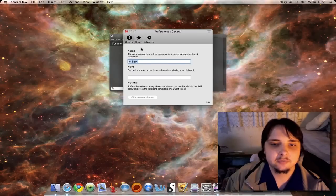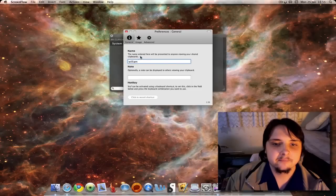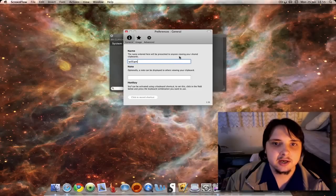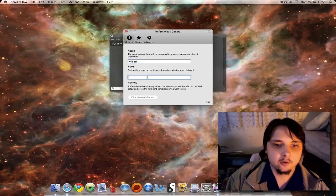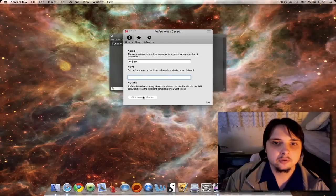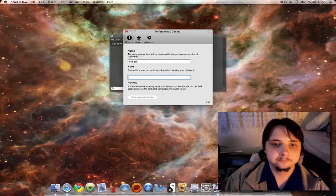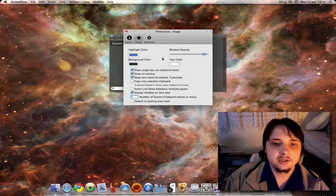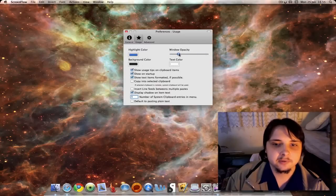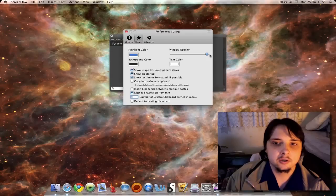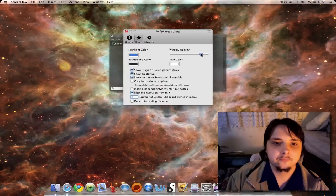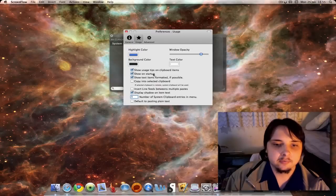I'll show you preferences while I'm here. In preferences you can enter a name that you want to be displayed when you share, because you can share your clipboards with multiple computers. Add an optional note or set a hot key on your keyboard to open Stuff. Usage highlight color, background color, text color - make it completely invisible which is a bit pointless, or completely visible. You can show and start on startup or not.